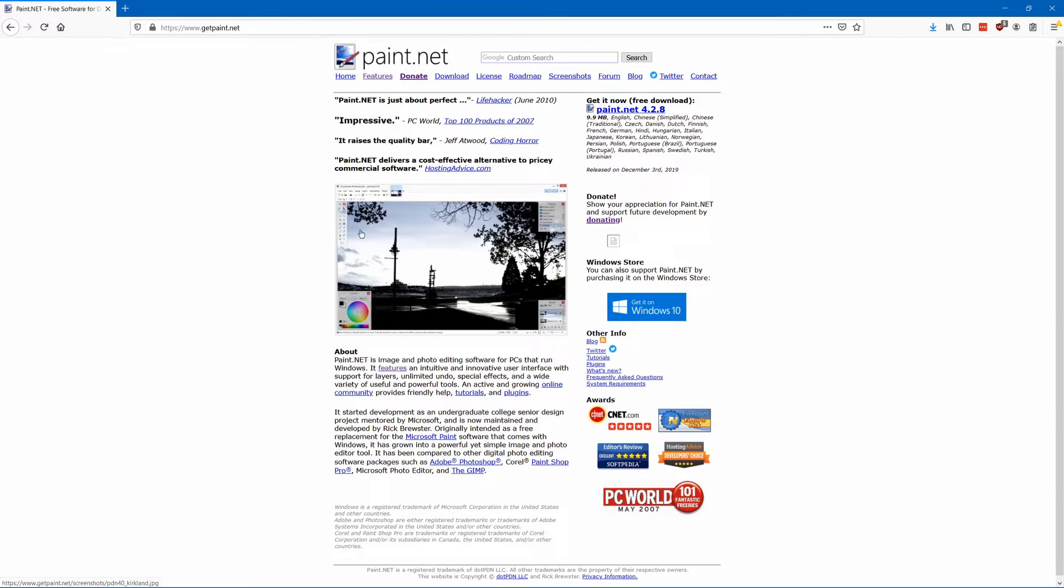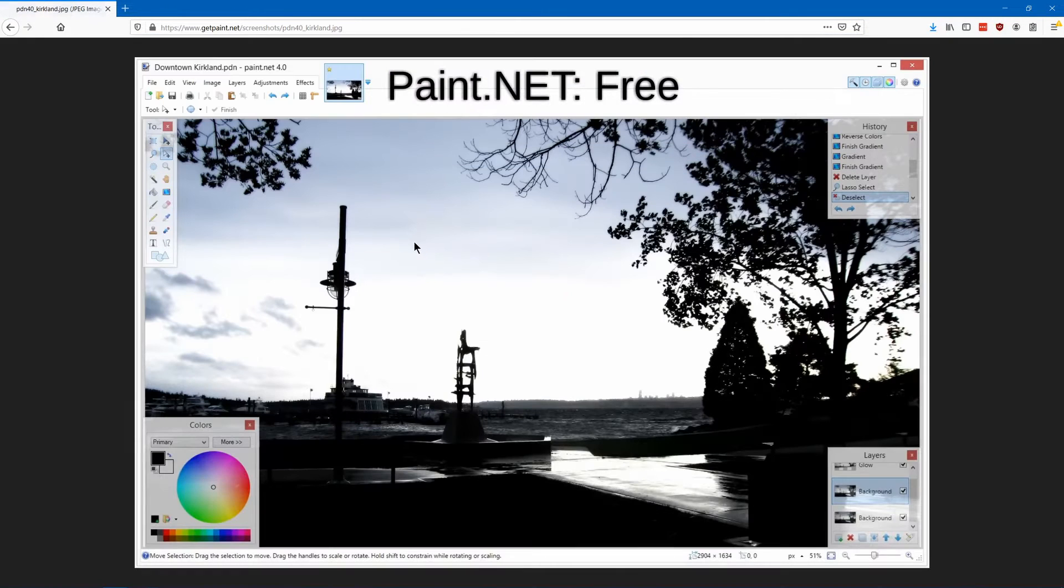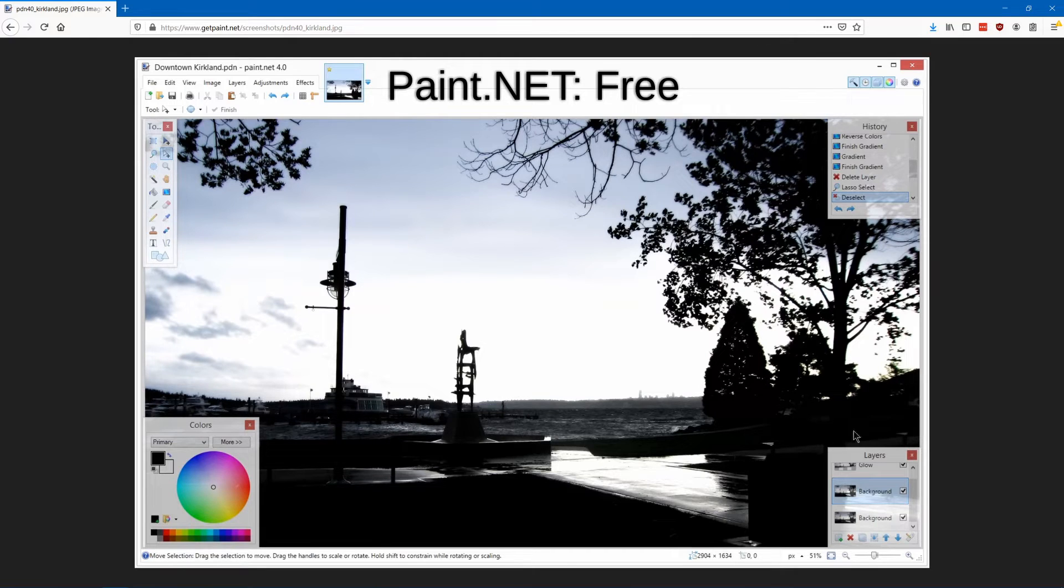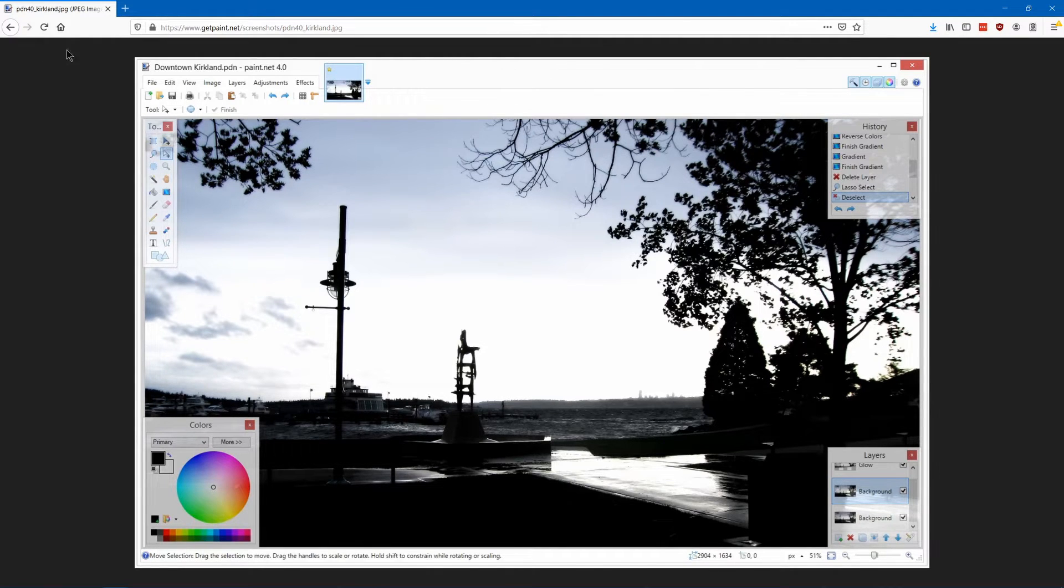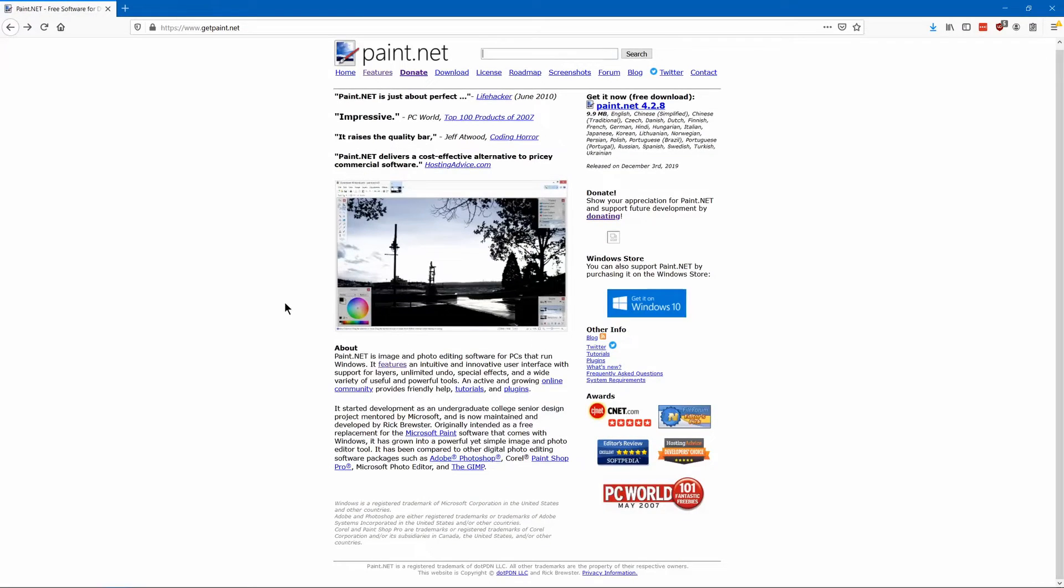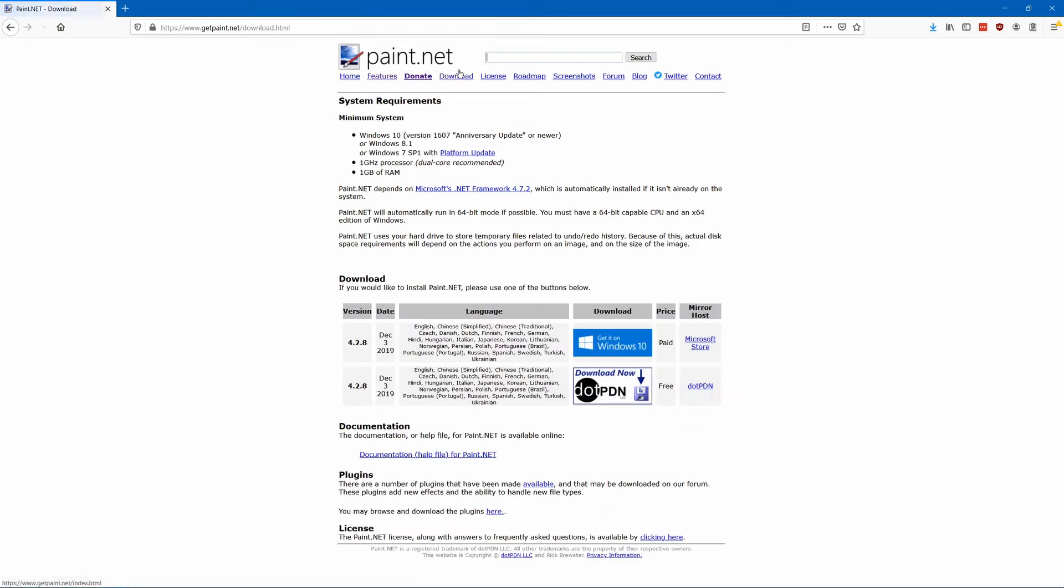Paint.net is like a more powerful version of Microsoft Paint. It has a few of the most important features of more powerful software such as layers and some filters.